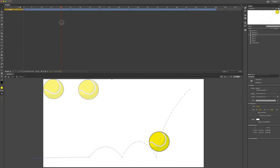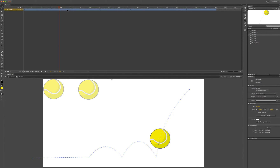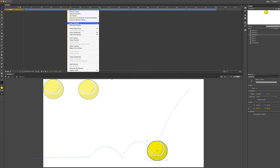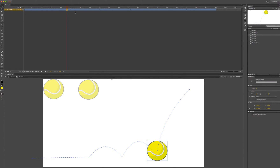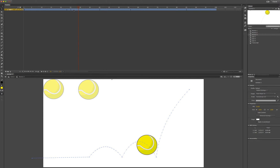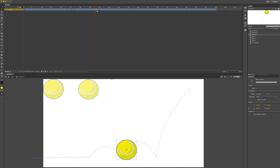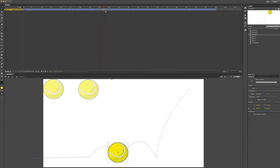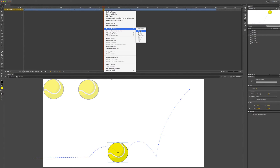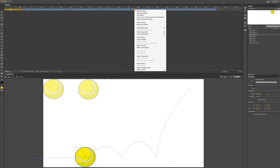The next thing to do is add scale keyframes so we can add squash and stretch. Click on the timeline, right-click, and insert keyframe scale. Repeat this process — right-click and insert keyframe scale — at each of the bounce points along the timeline.